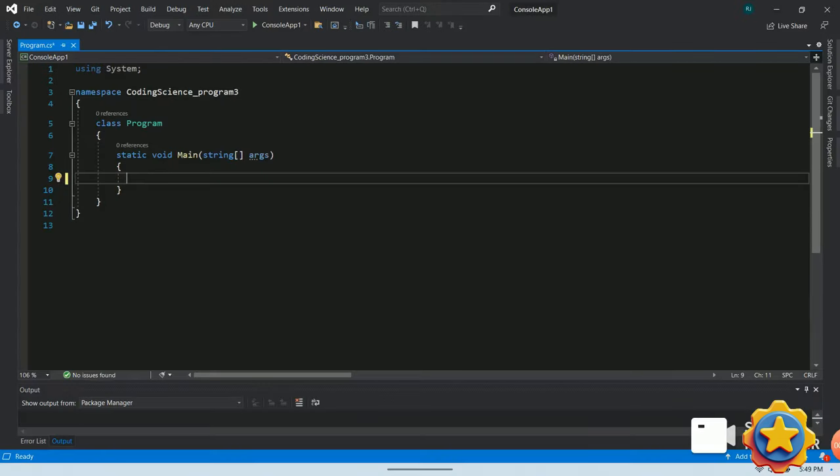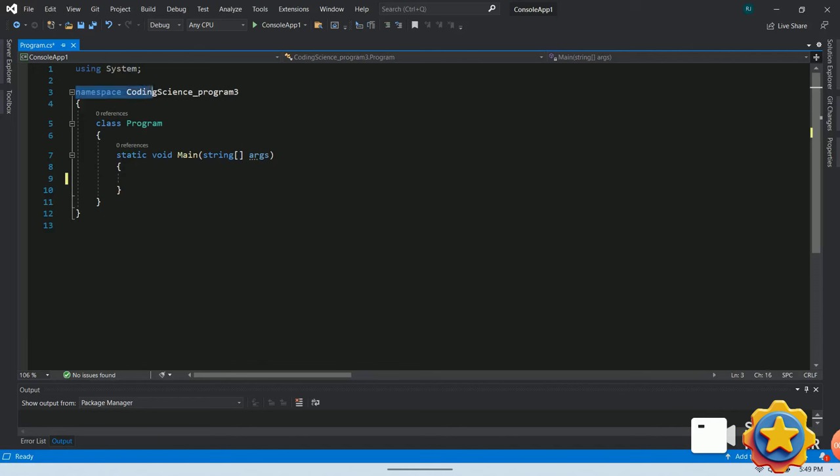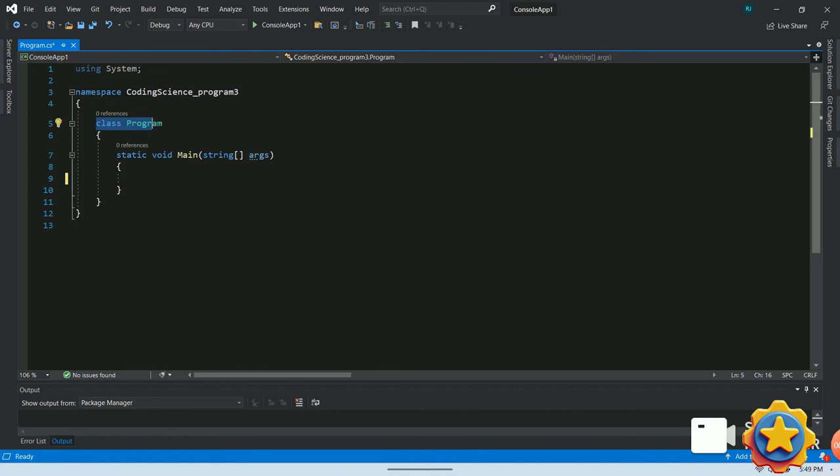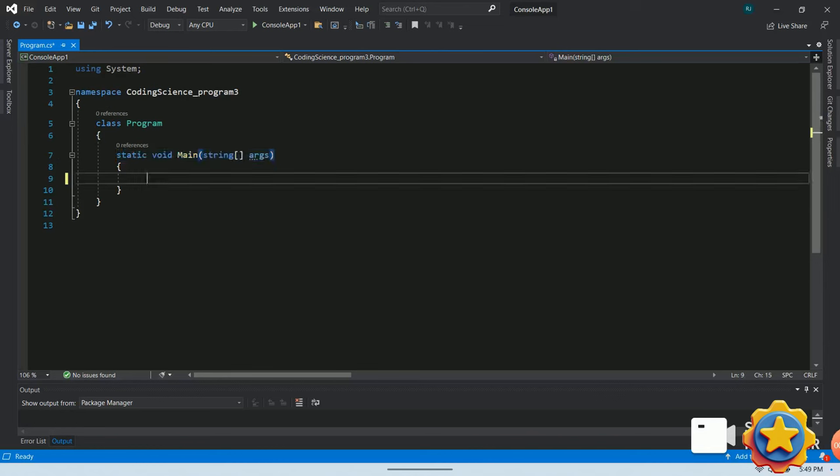Alright, here I am using Microsoft Visual Studio to run my program. You can use any free tool available on internet to run yours. As you can see, this program starts with a namespace that contains a class called program, having a main method. We'll know more about namespace and class in my upcoming videos.